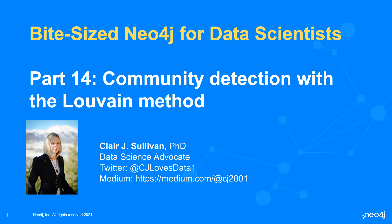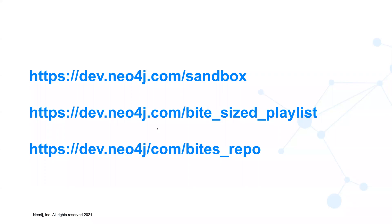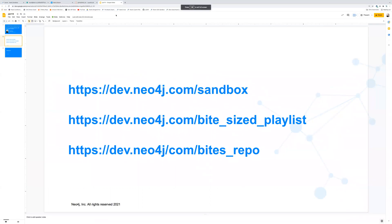My name is Claire Sullivan, I'm a data science advocate at Neo4j, and here's how you can find me on Twitter and Medium. As a reminder, we have a few links for this series. The first is how to create a free Neo4j sandbox database. The second is where you can find all of the previous videos for this series, and the third is the repository containing all the code, including what you're going to see today.